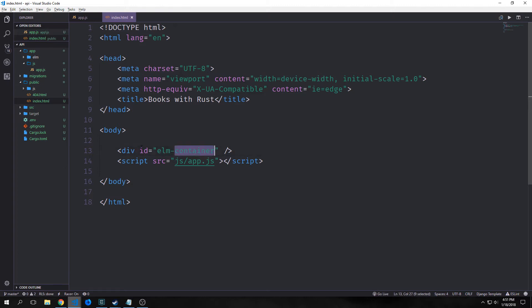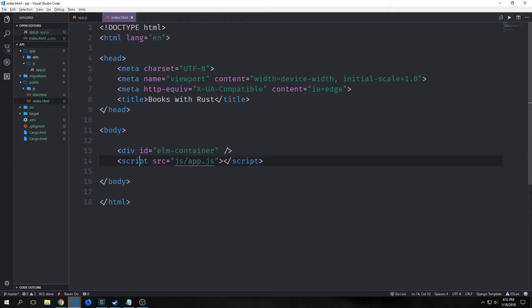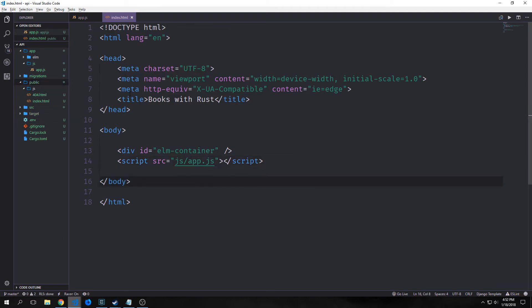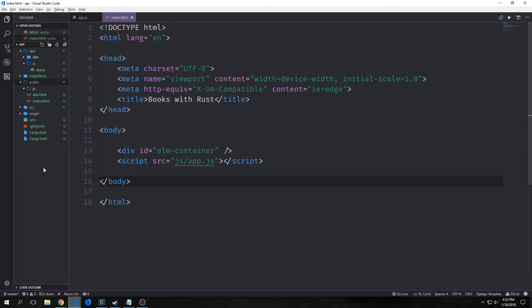Inside of our index.html we want to replace the content with a div with an id of elm-container, so we can grab this div with our querySelector from app.js. We also want to reference a script that will be in our javascript folder inside of the public folder. The basic concept is that we will embed our elm application into this HTML and then serve it on our Rust server.